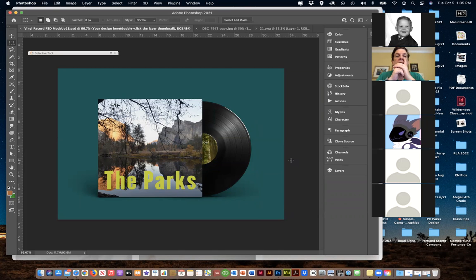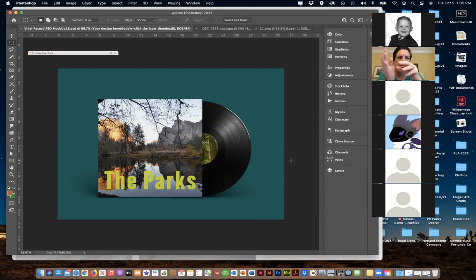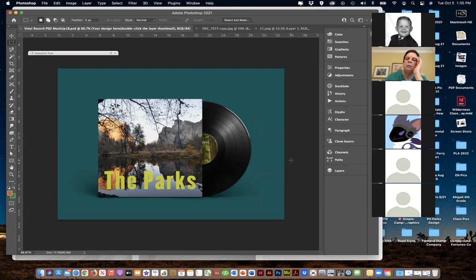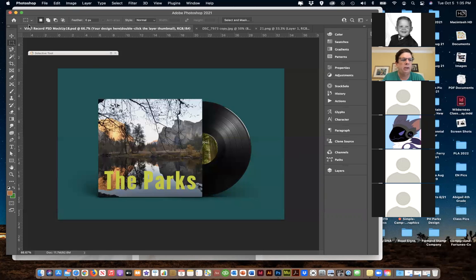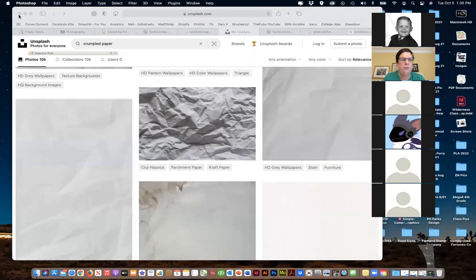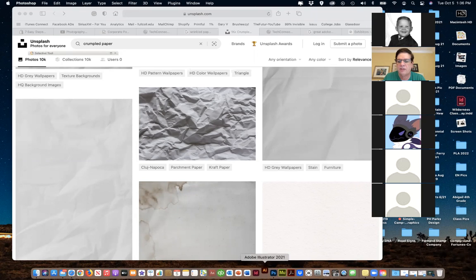I'm going to start moving us on to Illustrator - we'll be doing that for the next few weeks. We'll be coming back to Photoshop, so if you get stuck or remember seeing something, just let me know. Illustrator is the one that says 'AI' - it's not artificial intelligence, but sometimes it feels like it is.